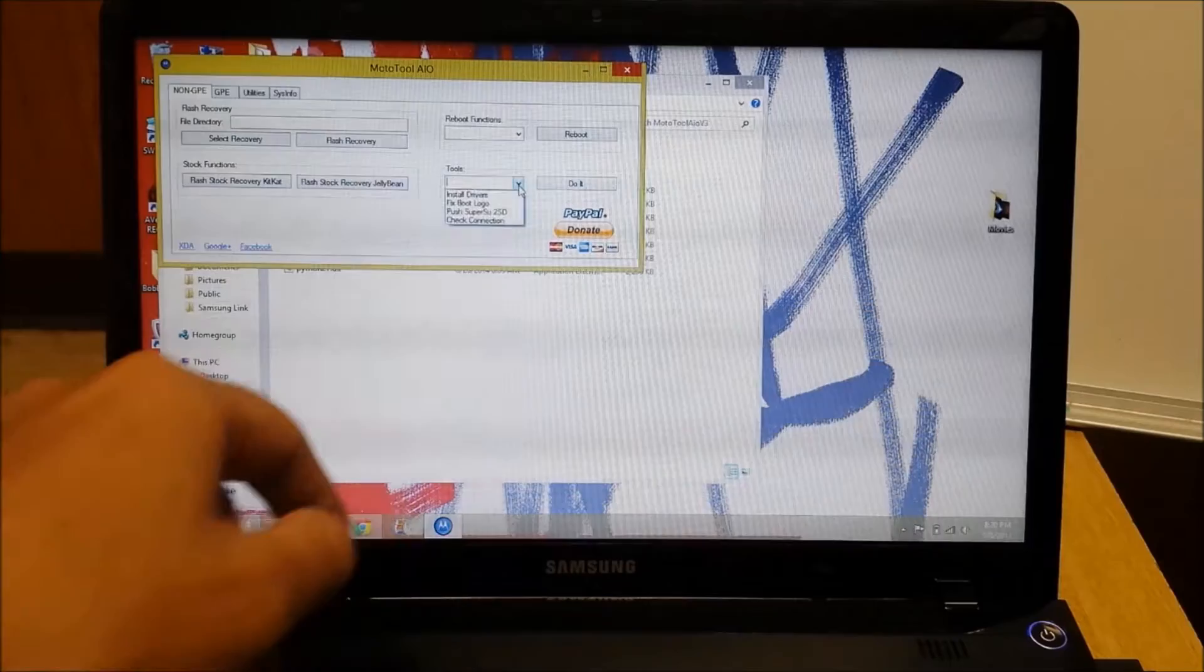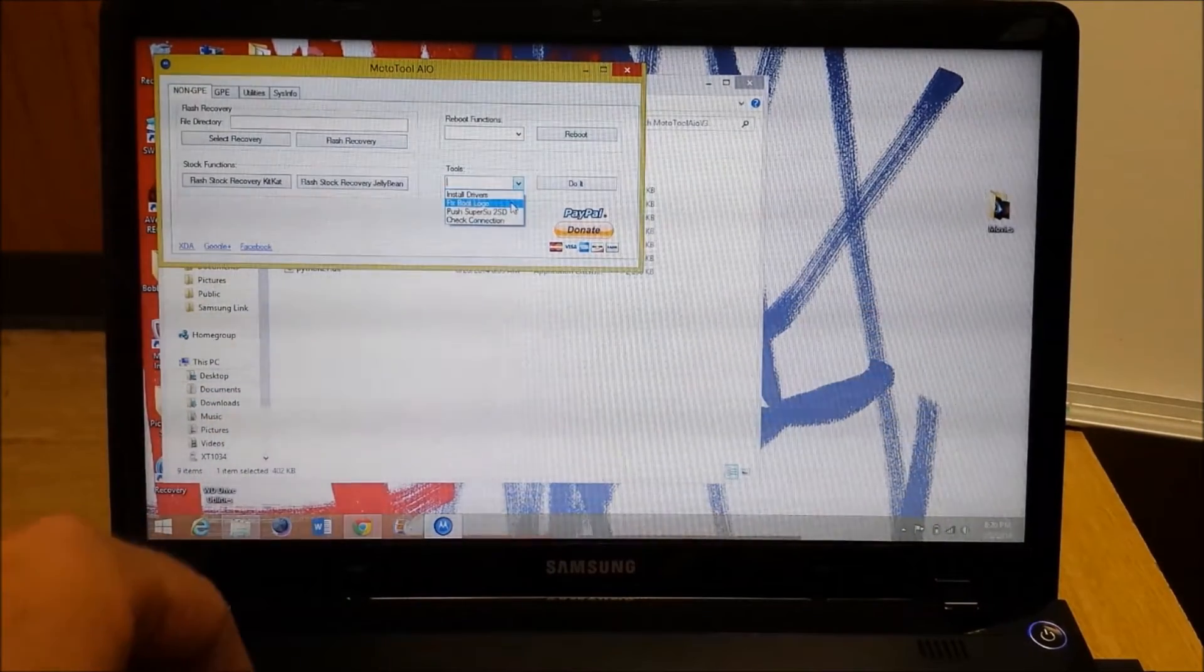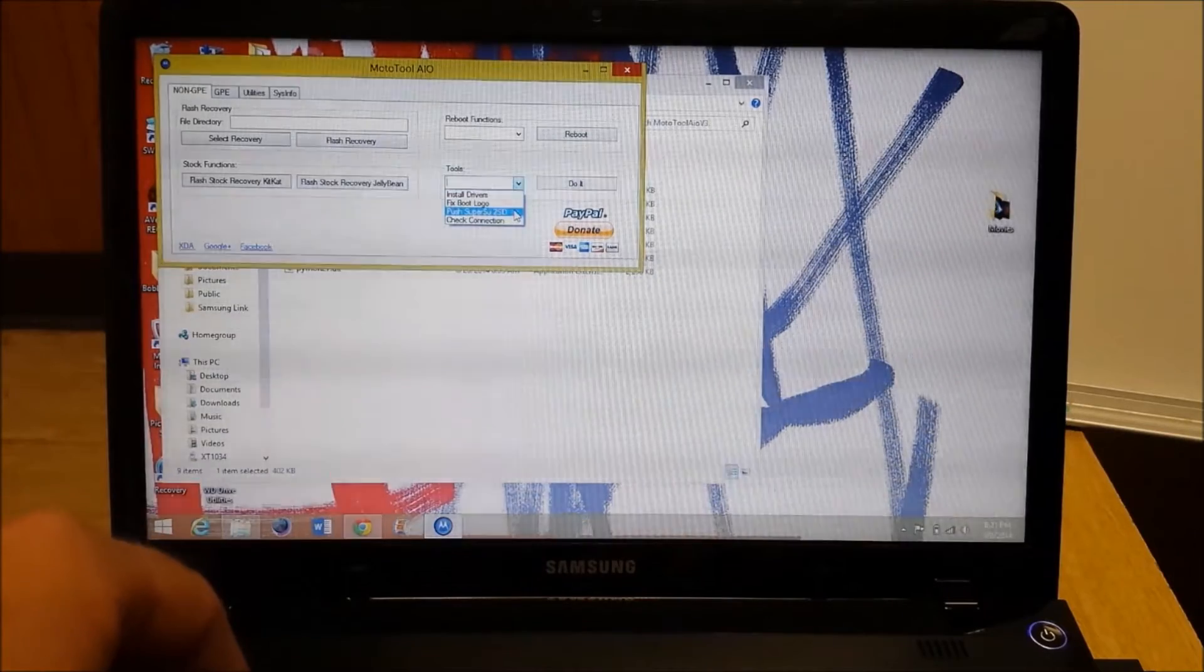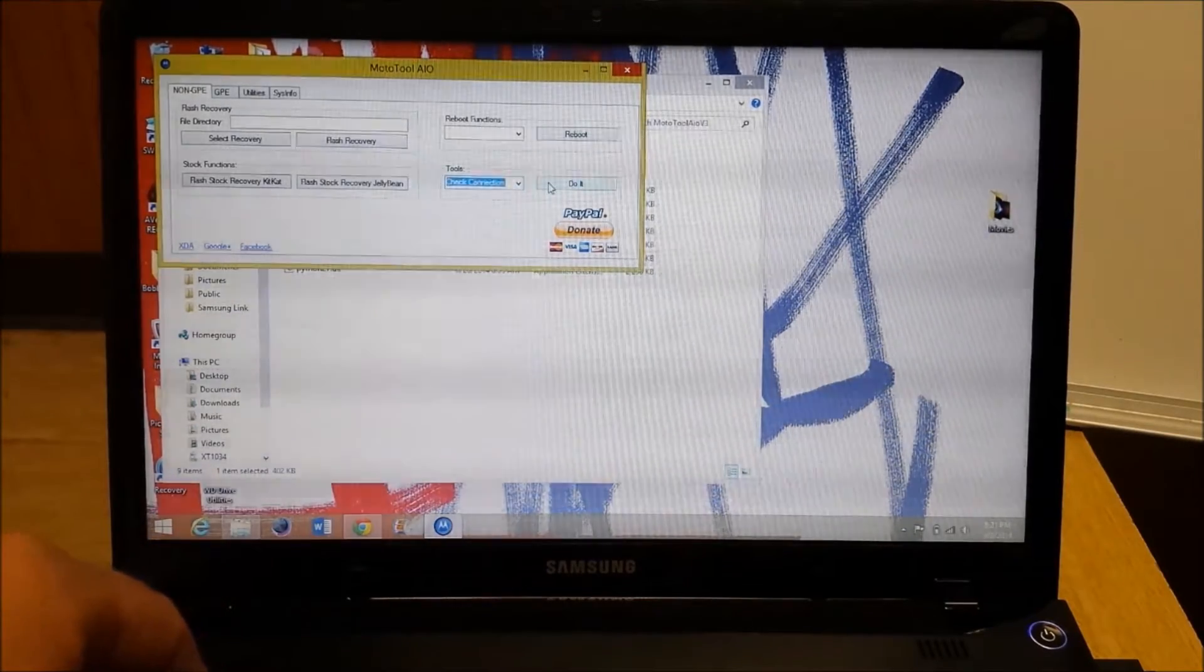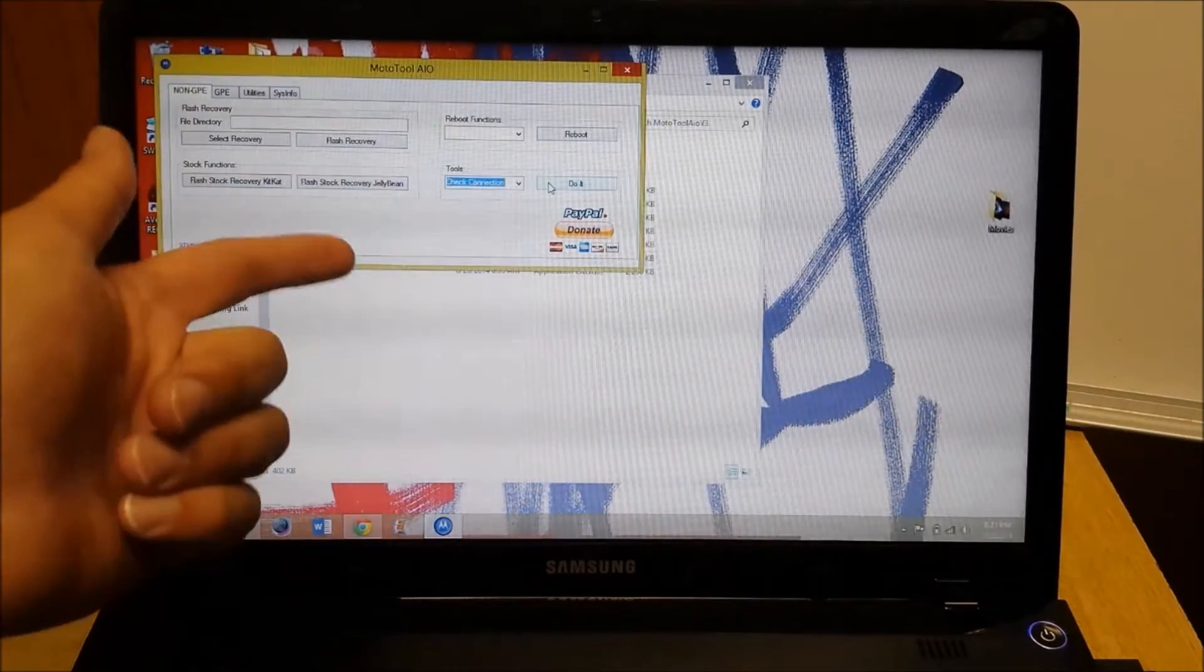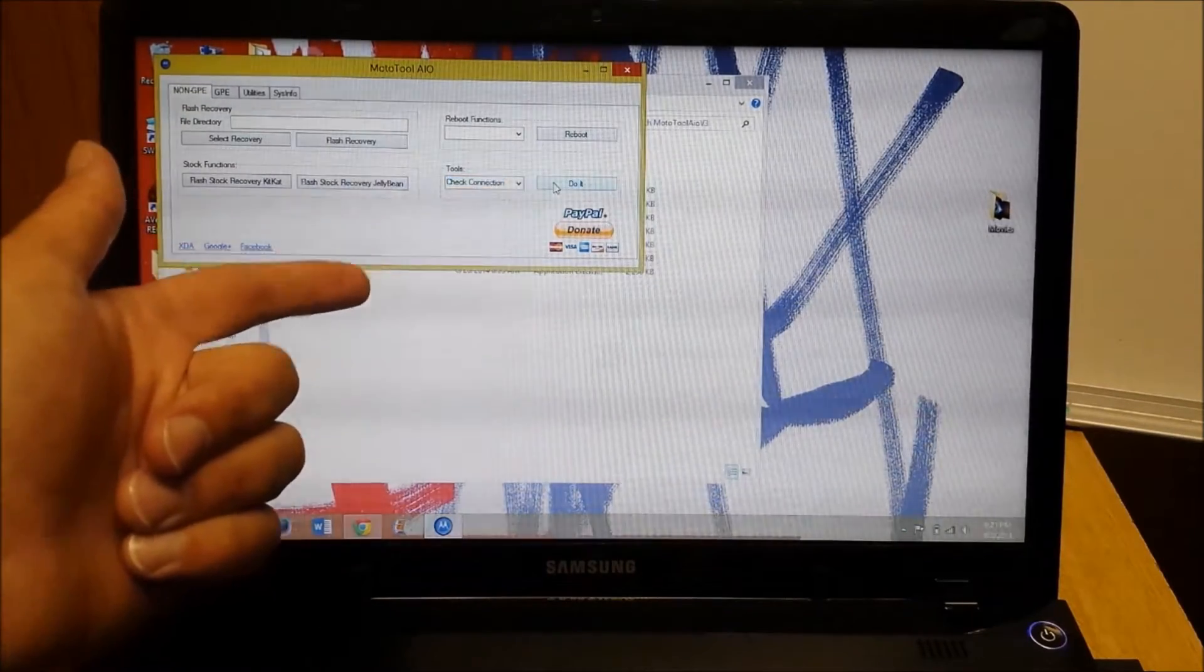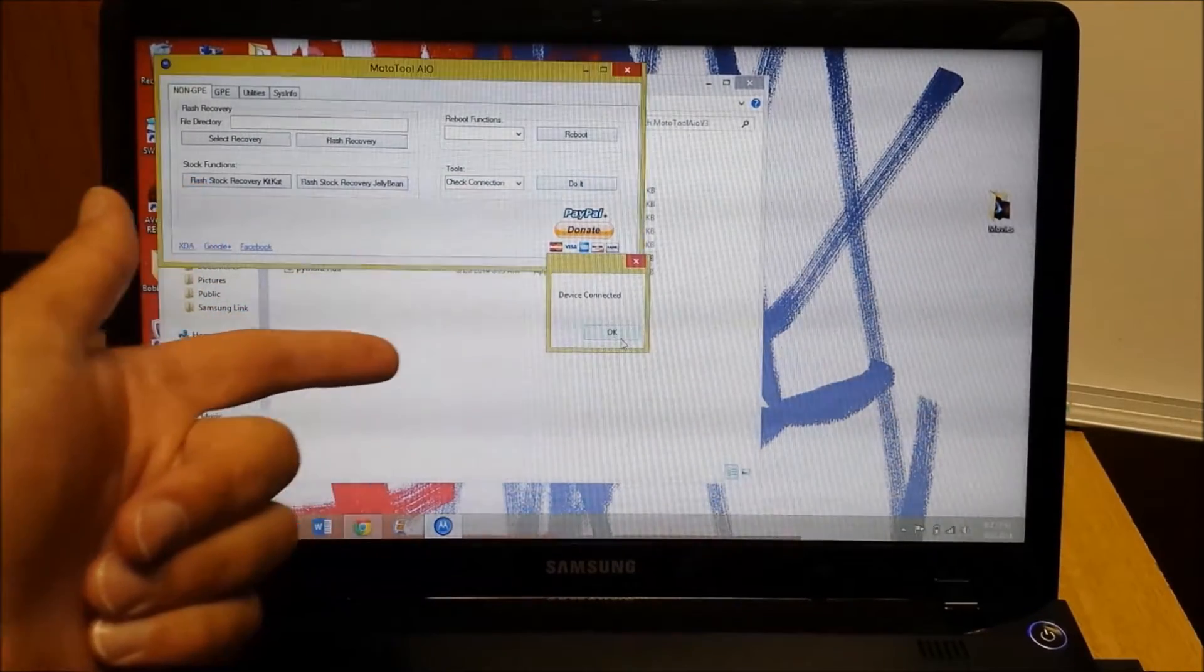Here, let me set the phone down. Now, you take a look over here at tools. From tools you can install drivers. You can fix the boot logo. You can push SuperSU. Or you can check your connection. So, I'm going to go ahead and hit check my connection. And you should see a pop-up saying device connected. Perfect.